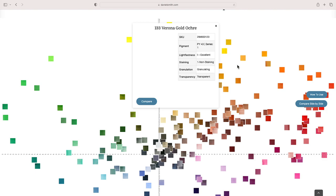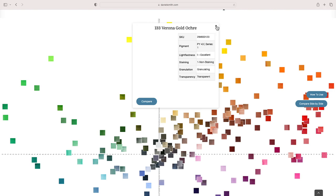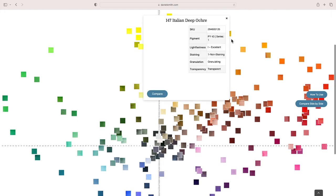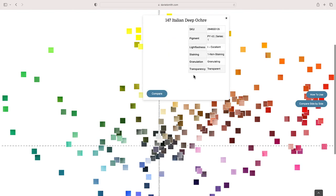I've seen this with blues in a previous episode, where Holbein will have blues called peacock blue and process blue and all these types of lovely names. But the pigments are the things that we really want to pay attention to. Just because something has got the same pigment name doesn't always mean it's going to be exactly the same. This one is PY43.